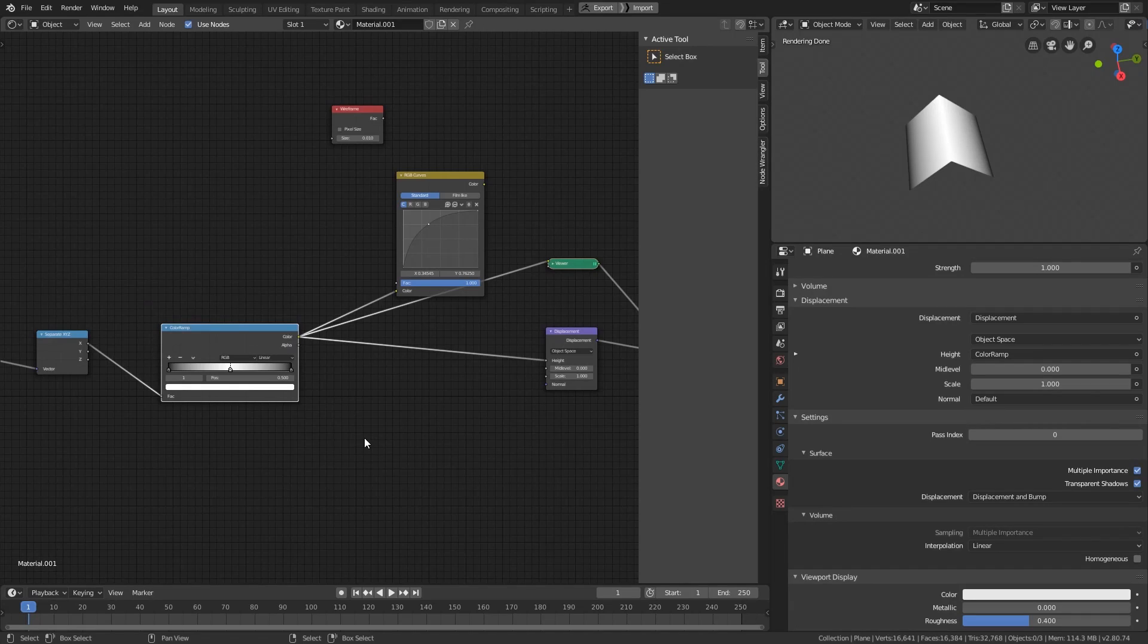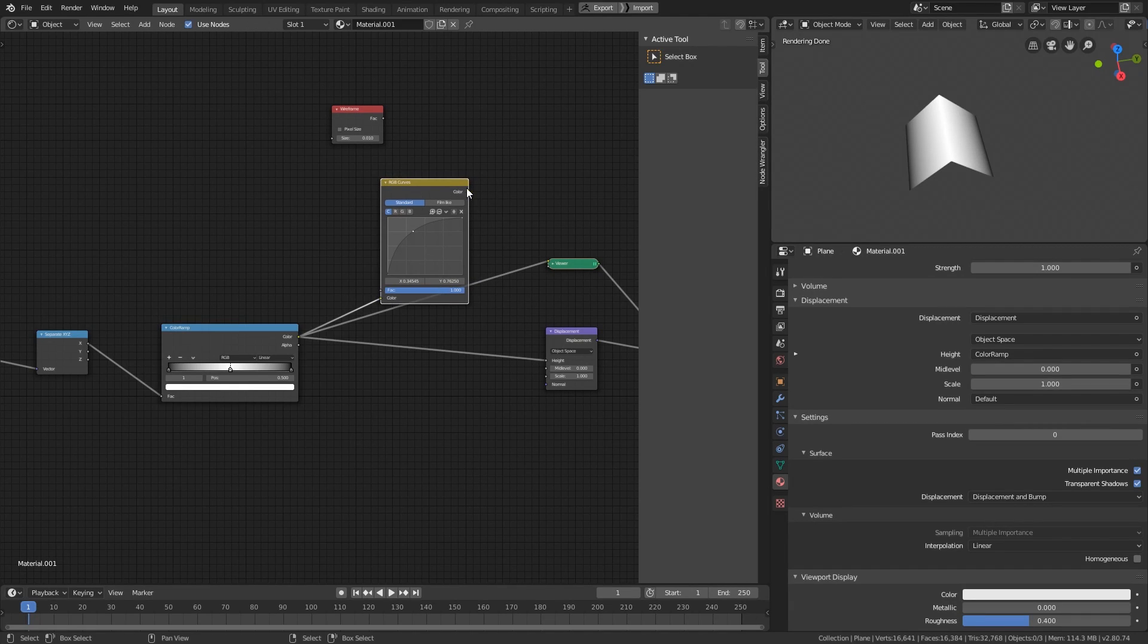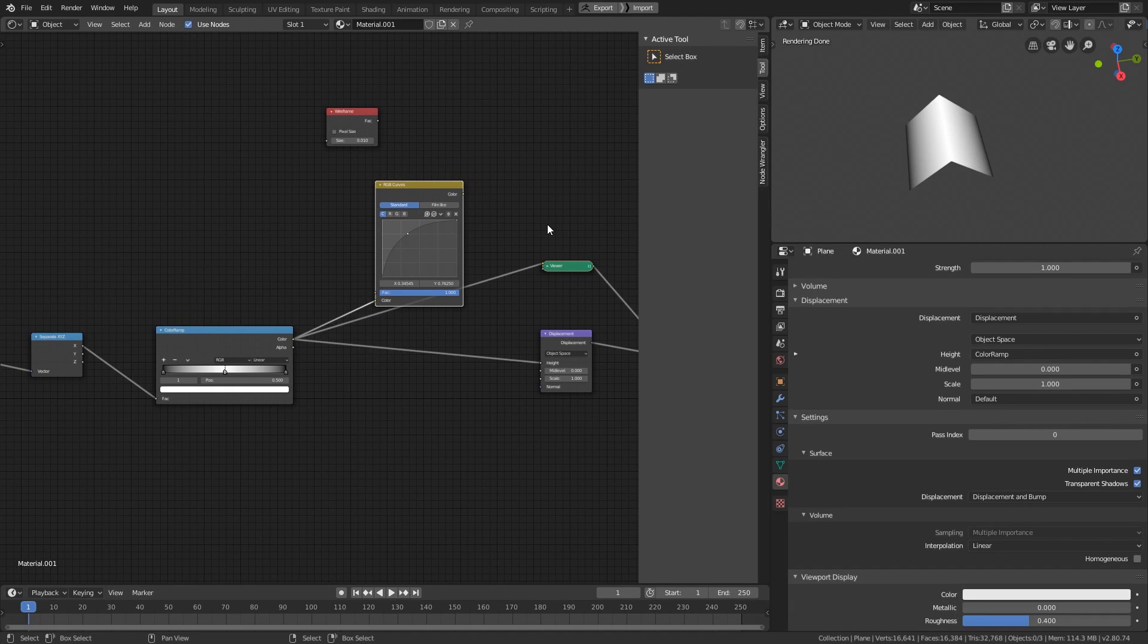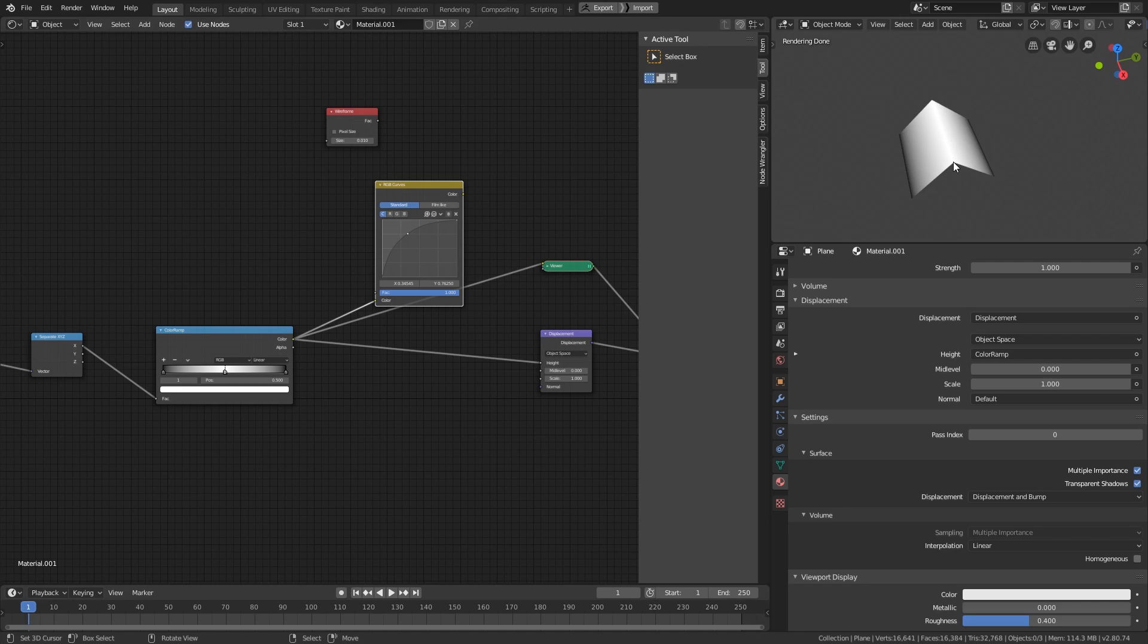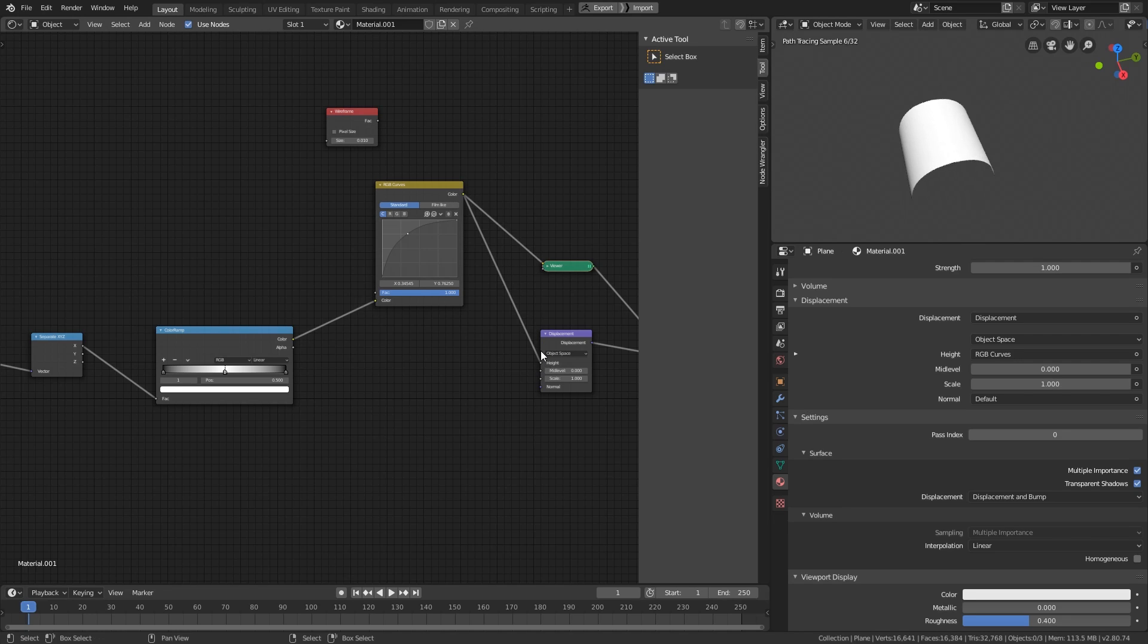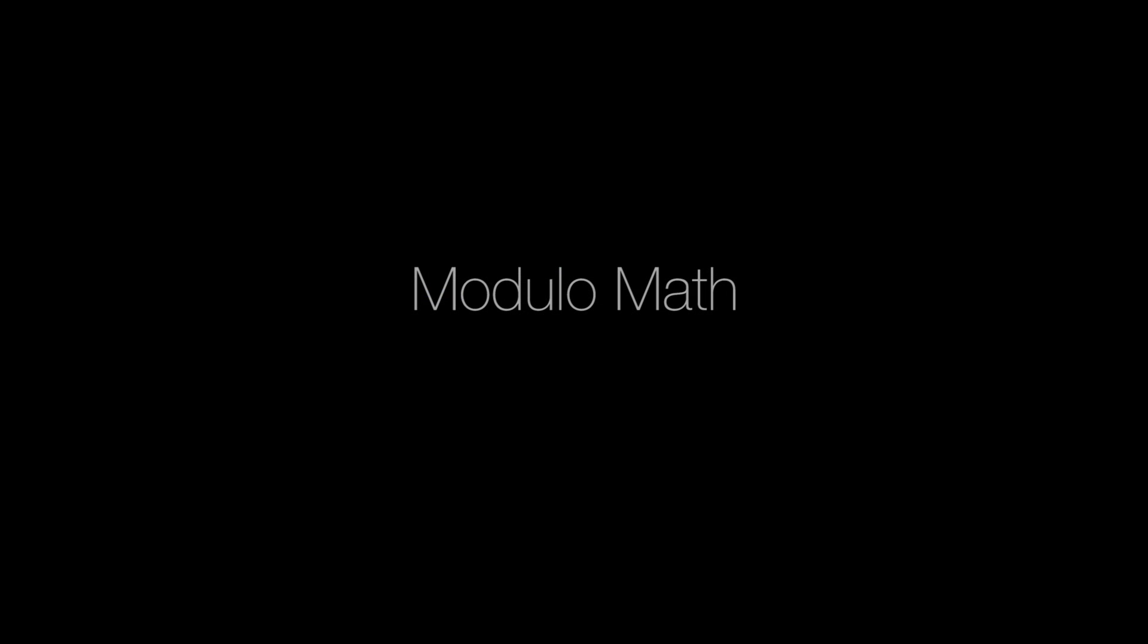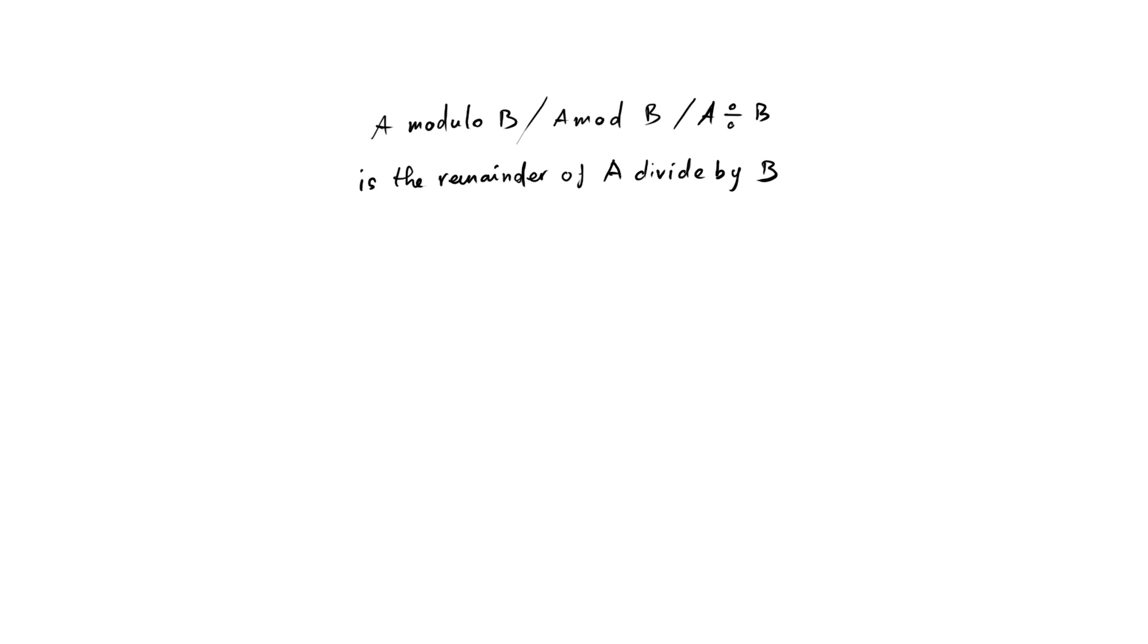So, in the last video, I created a round displacement by combining the color ramp and the curve node. The color ramp node transforms the linear gradient into two mirroring linear gradients. The left is 0 to 1 and the right is 1 to 0. Then the curve node transforms these mirroring gradients into two mirroring halves of a circle.